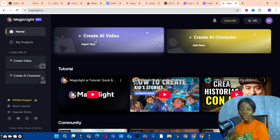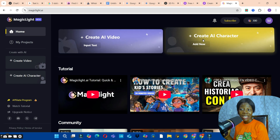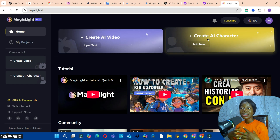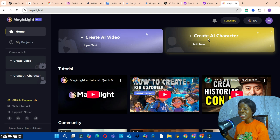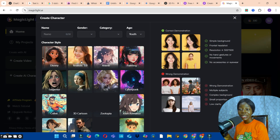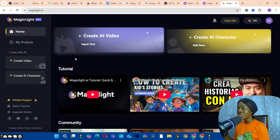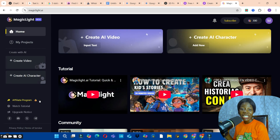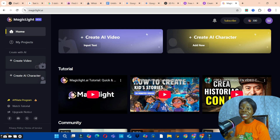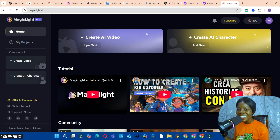There are a few things you can do here. First, you can create AI videos by inputting your text. You can also create your own custom character to use in your videos. Additionally, you can join their affiliate marketing program — tap on it to get your affiliate link and use it to make money online.